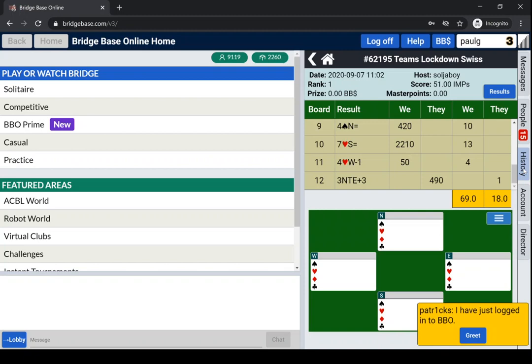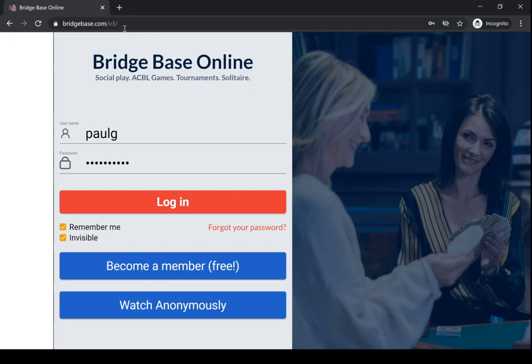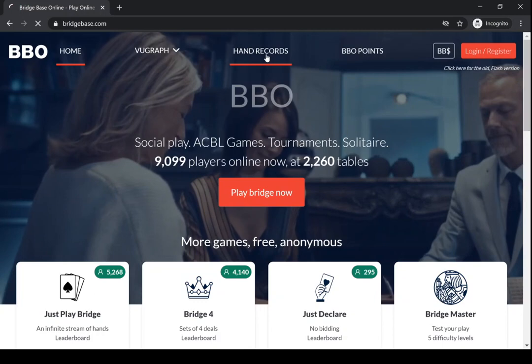Let's log off now and see how we access them on the web. So we'll go to bridgebase.com, and you'll see on bridgebase.com there's a link to hand records.